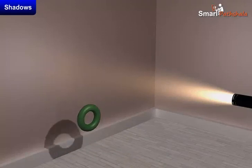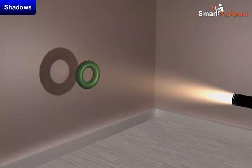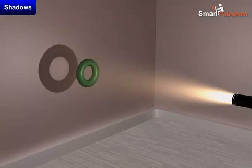Shadows give us some information about the shapes of objects. Sometimes, shadows can also mislead us about the shape of the object.